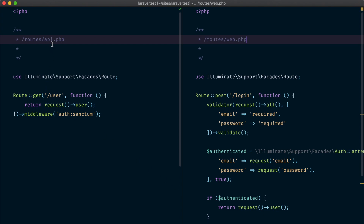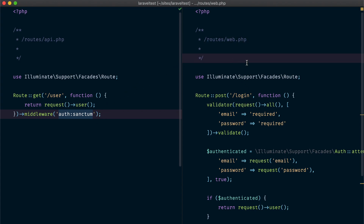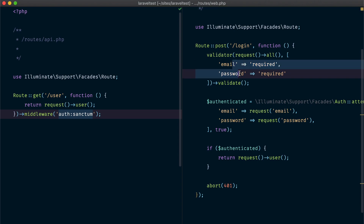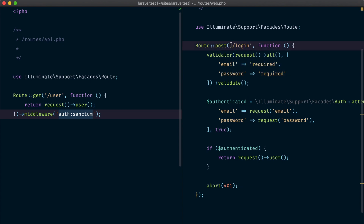In my example Laravel application I have a protected route inside api.php route file. This route is protected using the Sanctum middleware. On the other hand I have a login route inside web.php - a typical login route where the user provides the email and password, we validate it, and authenticate the user. What we want to do is allow a user to log into our application using this route and be able to make requests to our API using this route.